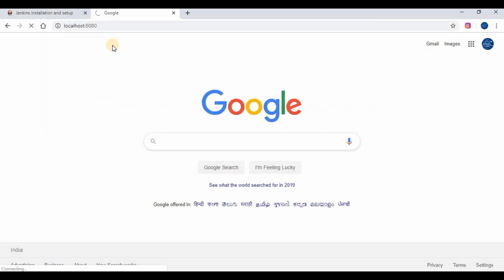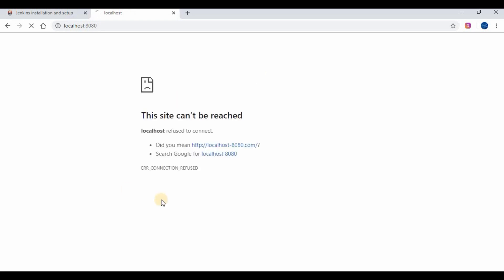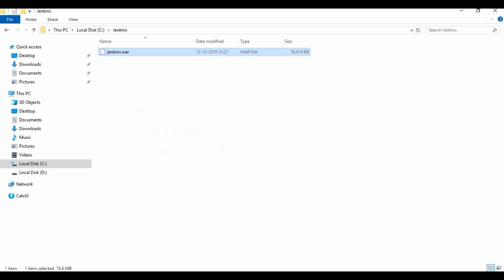Jenkins runs on port 8080. If you run localhost with port 8080 you will see the site is not available. We will check the same site once Jenkins has started.